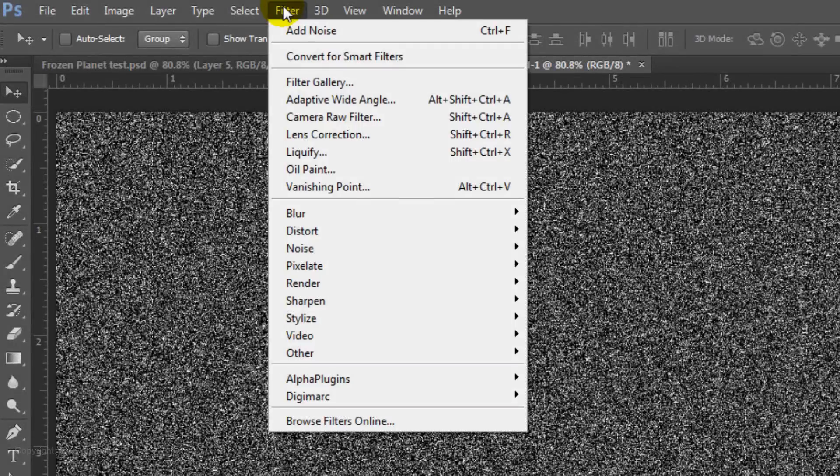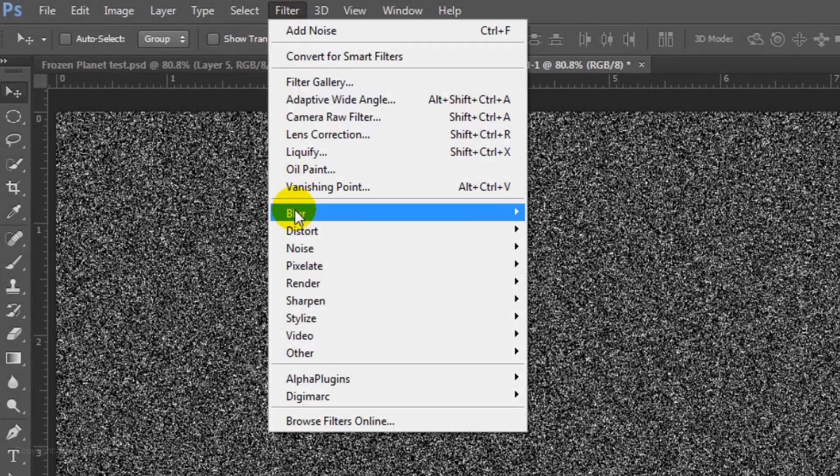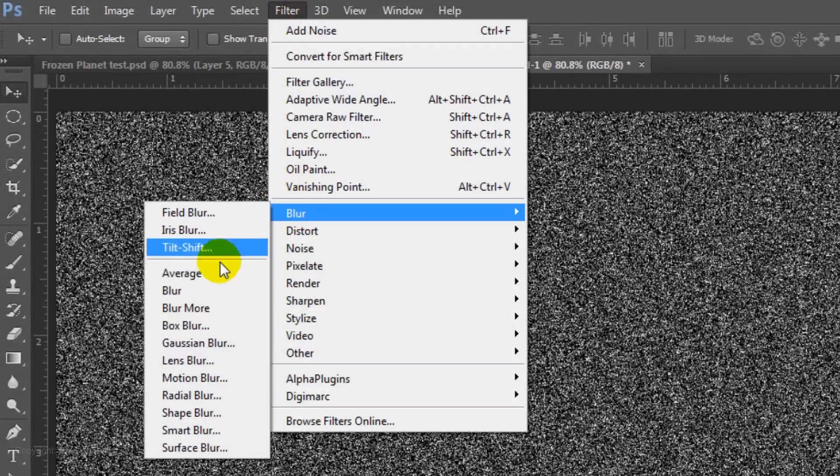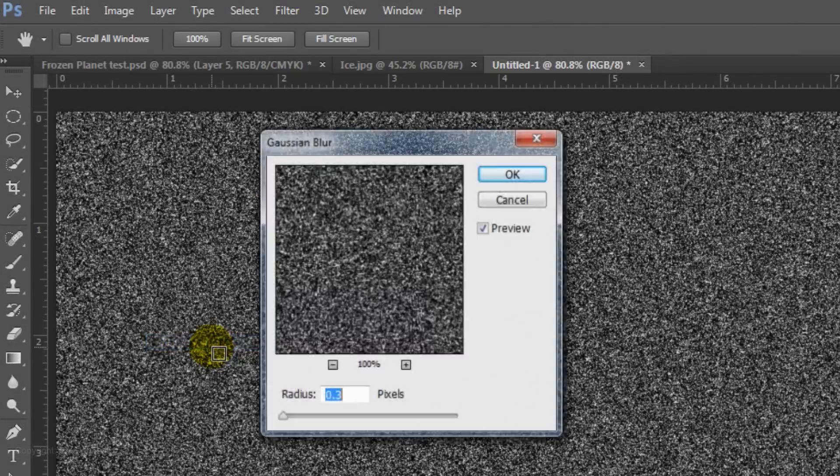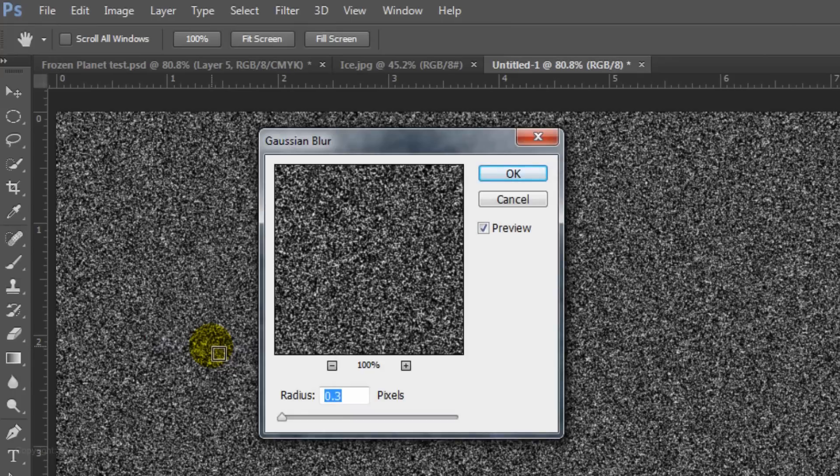Go back to Filter, Blur and Gaussian Blur. Blur it by 0.3 pixels.